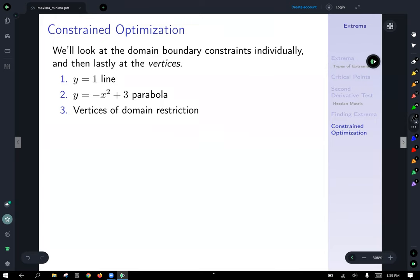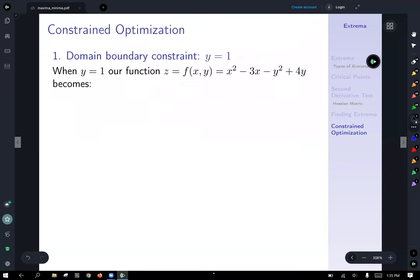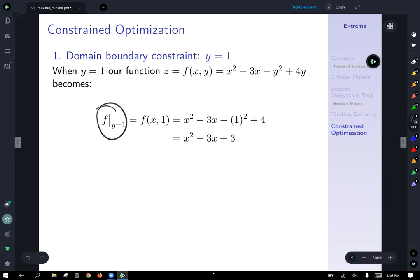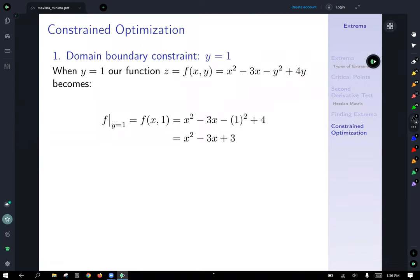First, consider the boundary y = 1. When we let y = 1, we get a new function: substitute y = 1 into the original function. We get f(x, 1) = x³ − 3x − 1 + 4 = x³ − 3x + 3. Along that boundary, our function looks like a cubic curve. If we slice the graph along the y = 1 vertical plane, we get that cubic restriction.